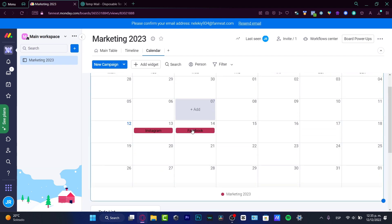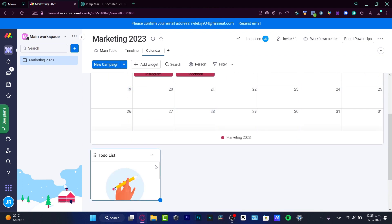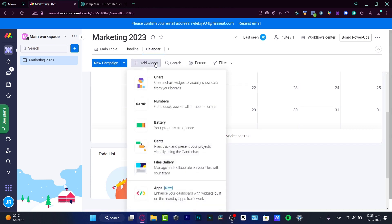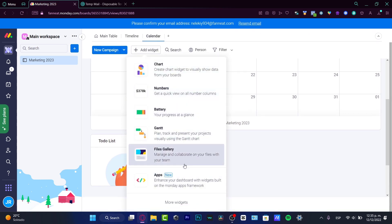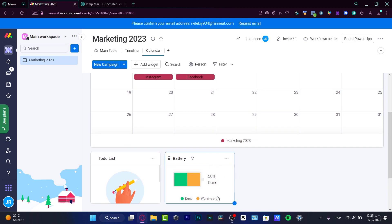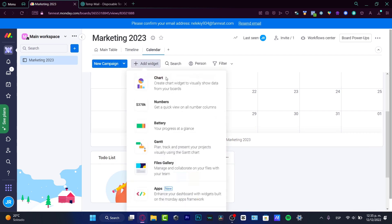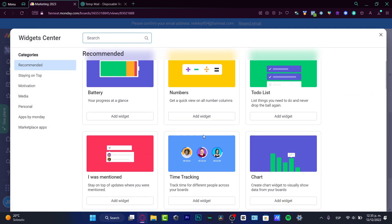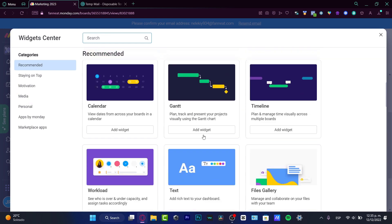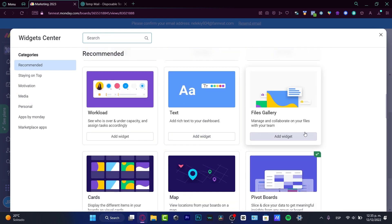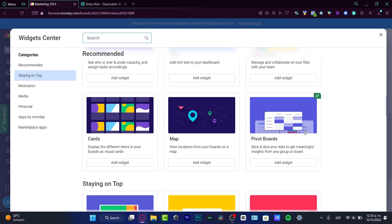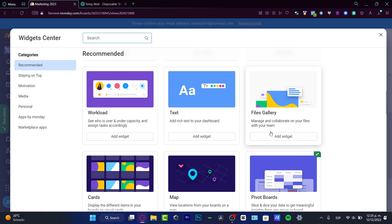Below the calendar I now have the to-do list widget. I'll also hit to add the Battery widget — this shows the progress we're making. The green bar is for Done and the yellow one is for Working On It. Lastly, I'm going to add the Workload widget, which I think will work well for me.